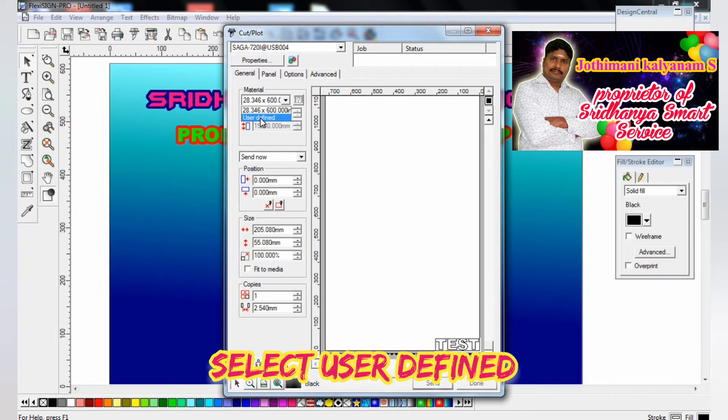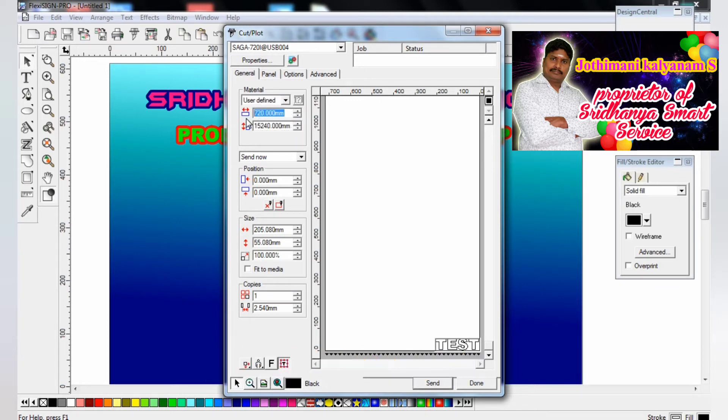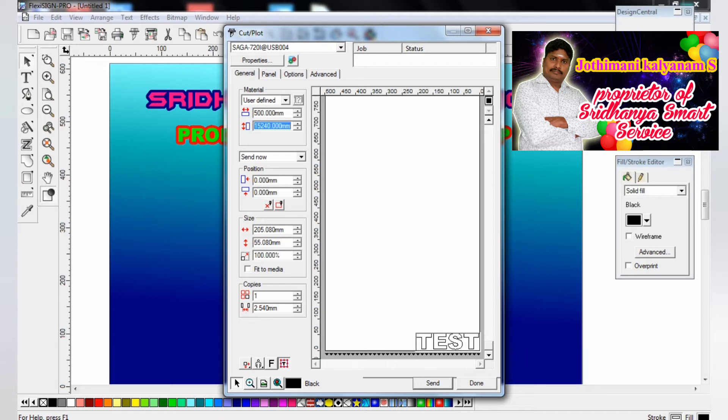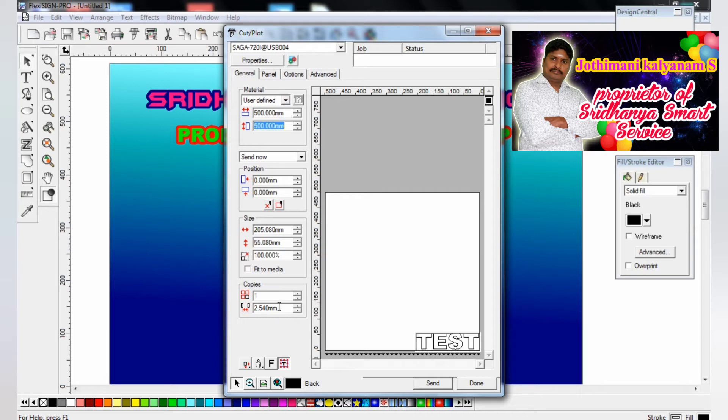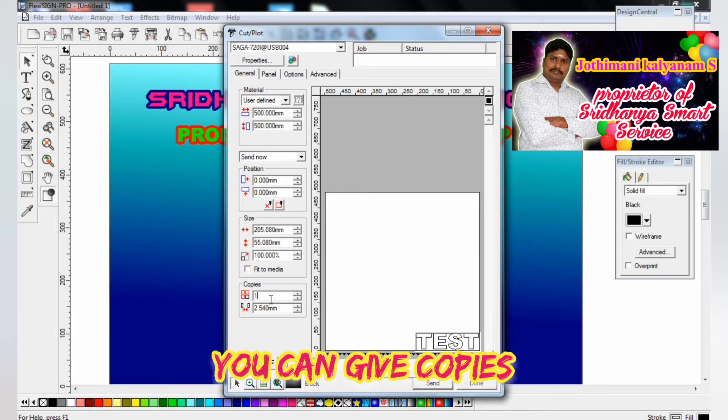You click the page user defined. Click the user defined and you can change, editing the width and height. So now I can change the size. This is the page width and length.